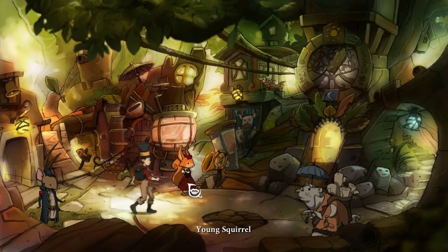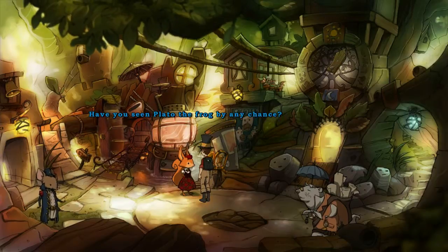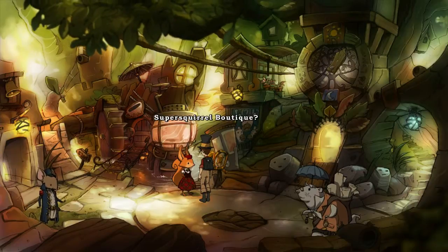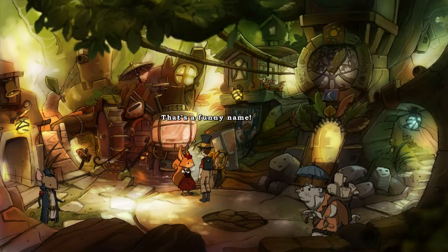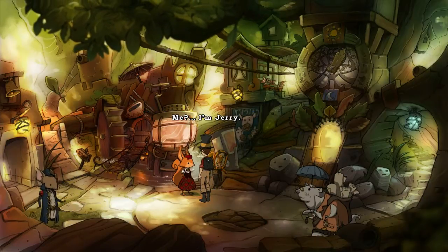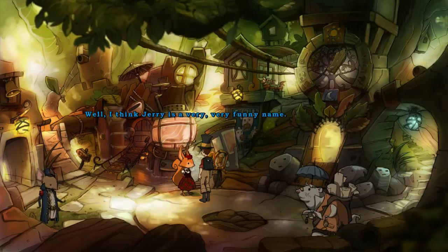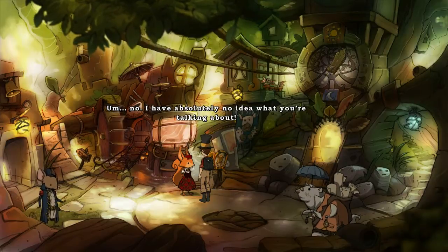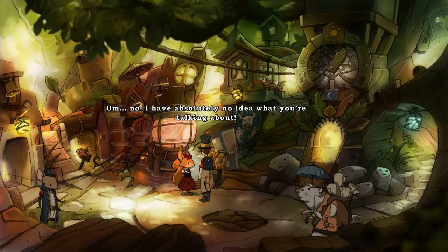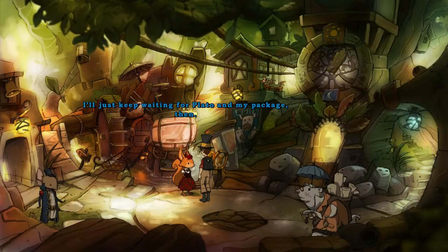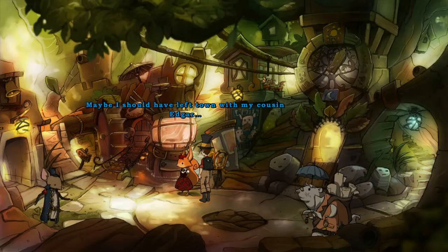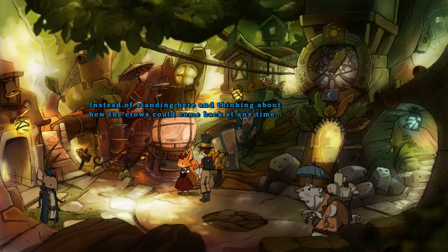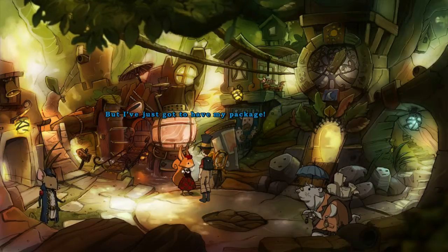How about a young one? The young squirrel — have you seen Plato the Frog by any chance? I've been waiting here for a package from the Super Squirrel Boutique for Smart Squirrels. That's a funny name. So what's your name? I'm Jerry. I think Jerry is a very funny name, and I bet you don't make drop dead stylish accessories. I have absolutely no idea what you're talking about. I'll just keep waiting for Plato and my luggage. Maybe I should have left town with my cousin Edgar instead of standing here thinking about how the crows could come back at any time. It just feels quinkly, but I've just got to have my package.